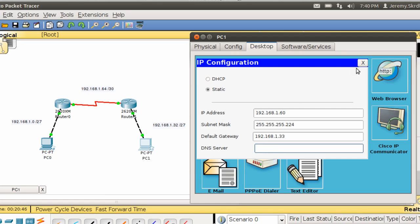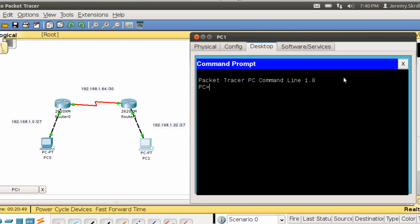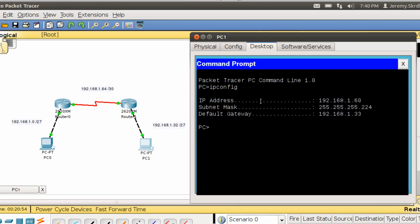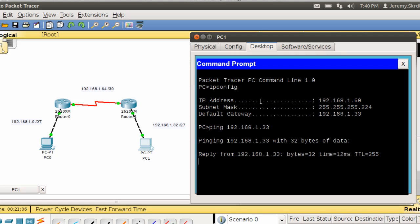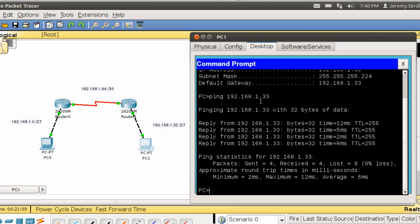Default gateway is our router, so that is 192.168.1.33. I'm going to go to my command prompt and do an IP config. Everything's set up, ping 192.168.1.33, pinging my router to see if the problem is in our network or beyond. We got replies, so if we have any problems it's beyond our network, so we get to call the phone company.